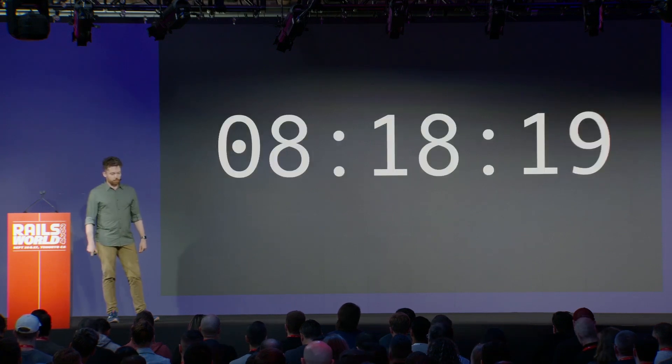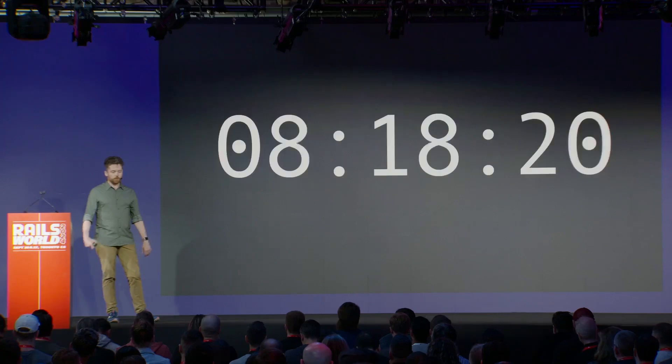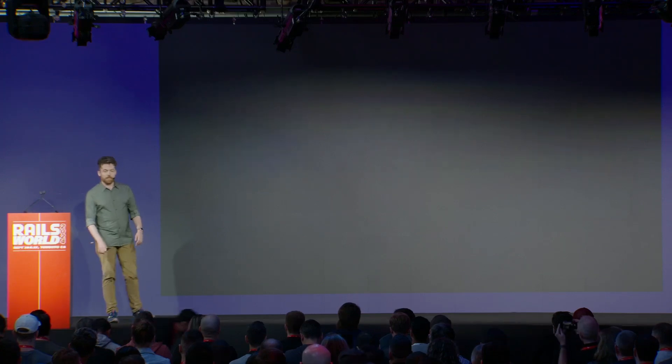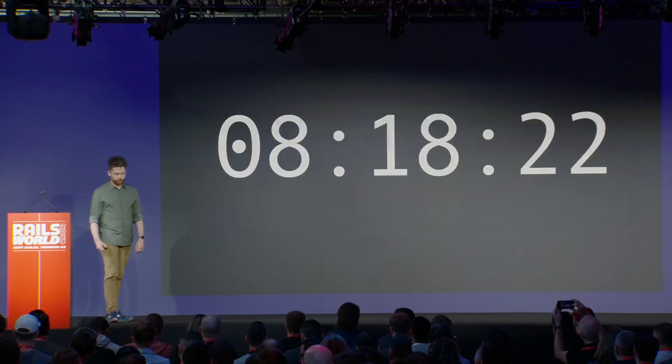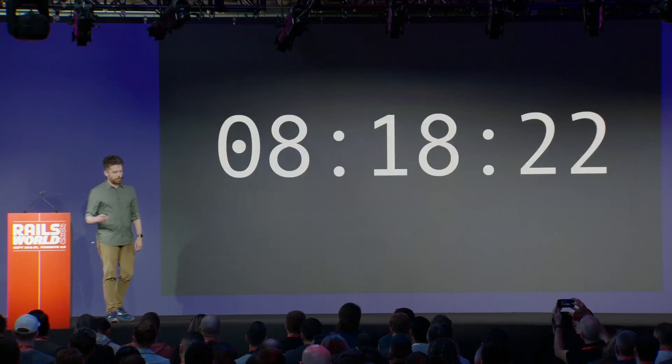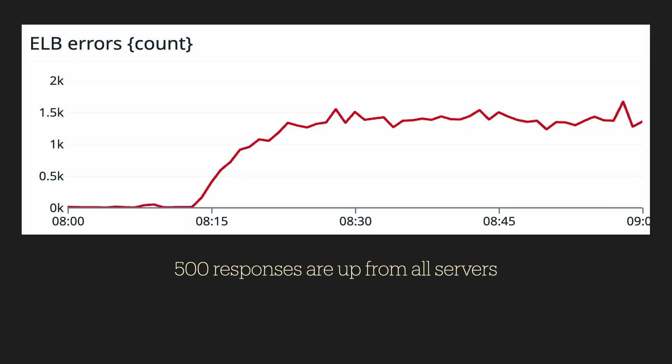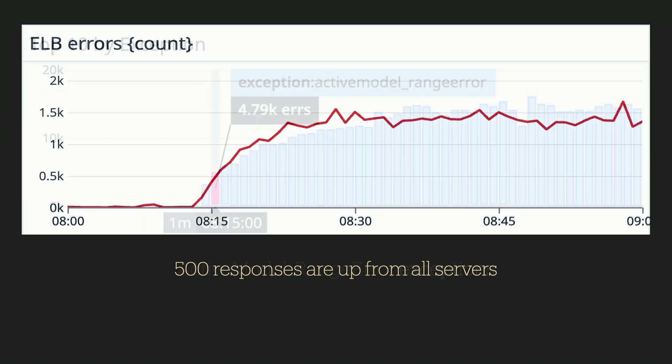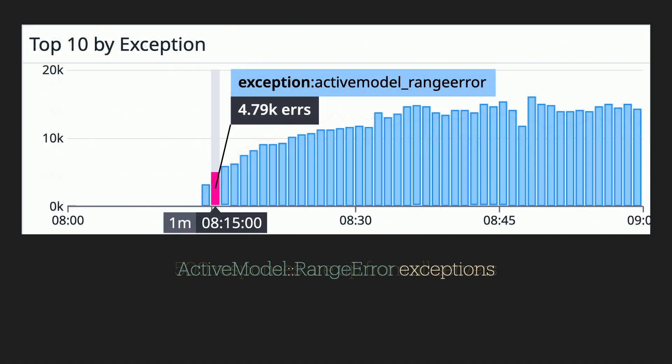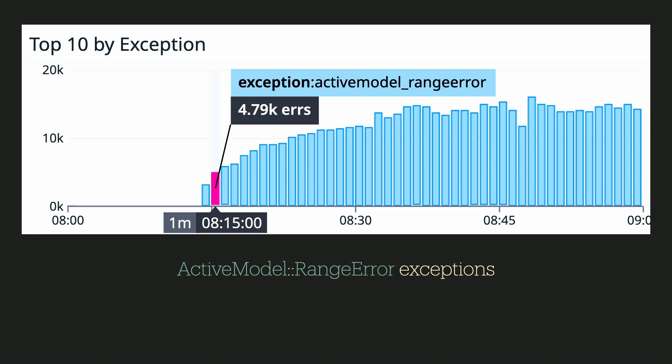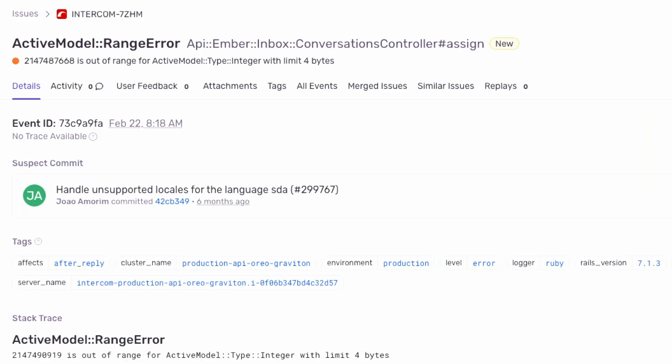It's just after 8 AM. You're on call and you've just been paged because of elevated exceptions. You crack open Datadog and you see this graph showing ELB errors, 500 responses. They're up from all web-facing fleets, but the numbers look quite low, like 1.5K. That's not the biggest volume ever. Only a small percentage of requests are failing. And you see these exceptions saying active model range error. You go and open up Sentry and you see an exception like this.